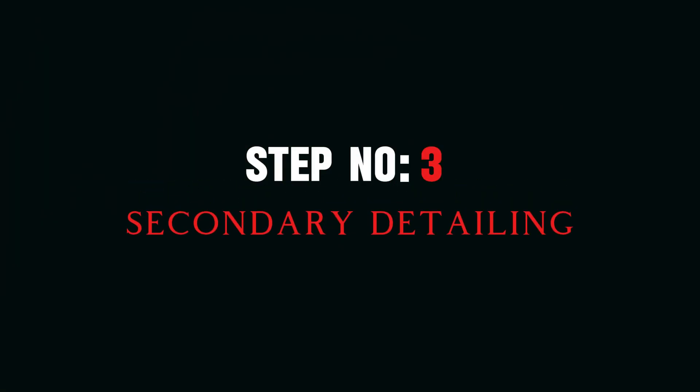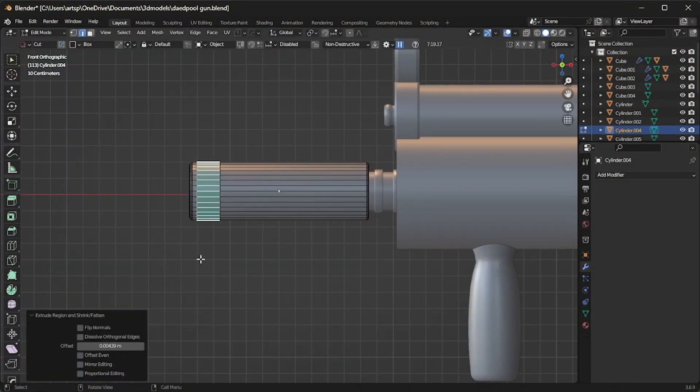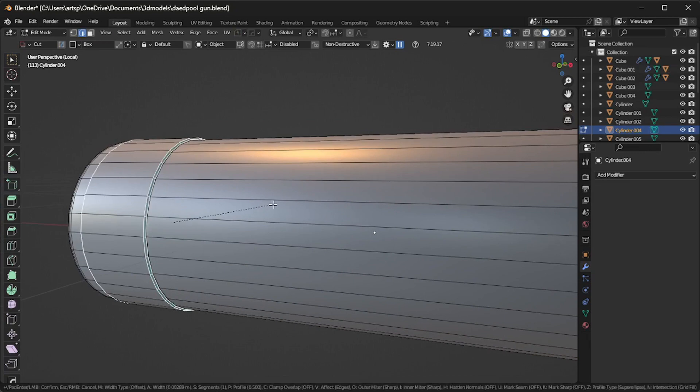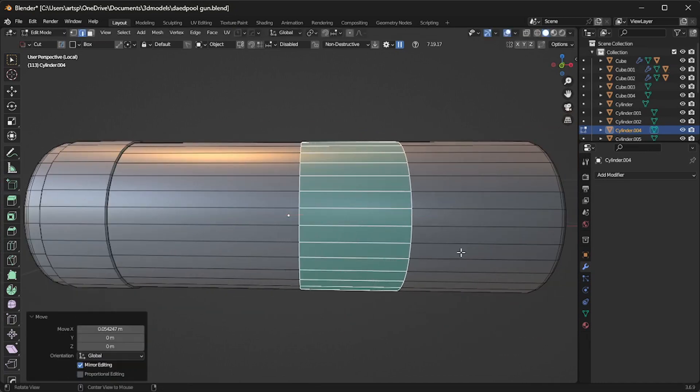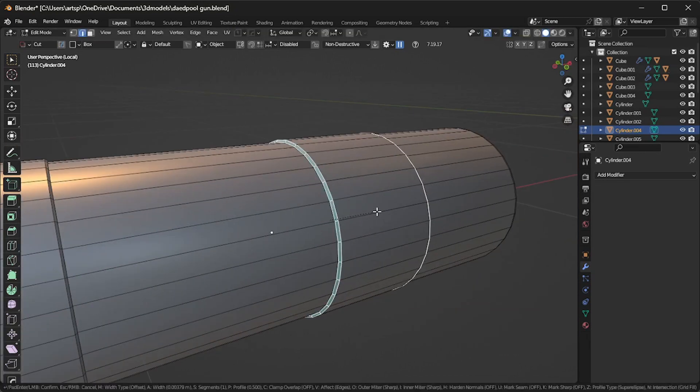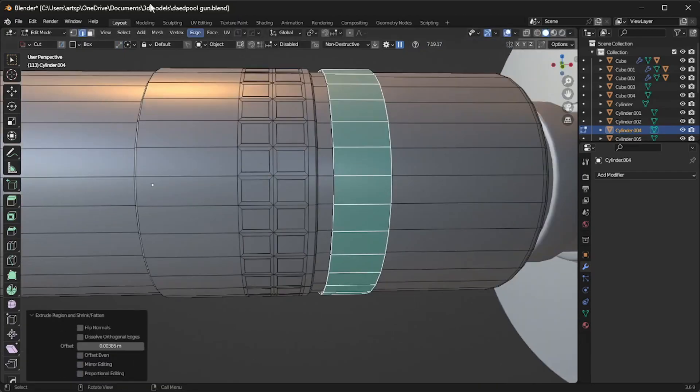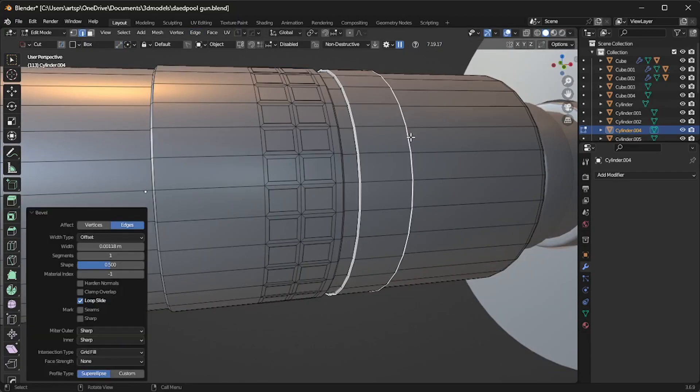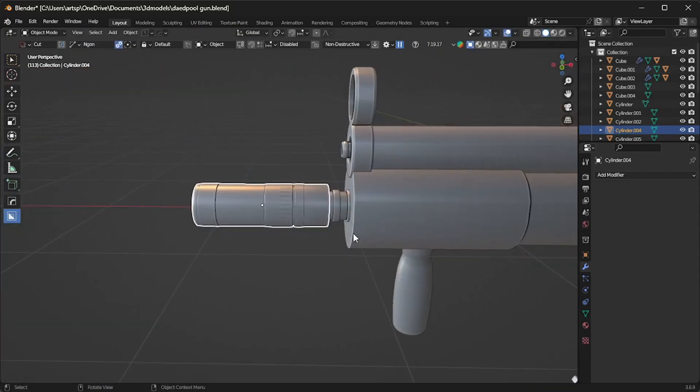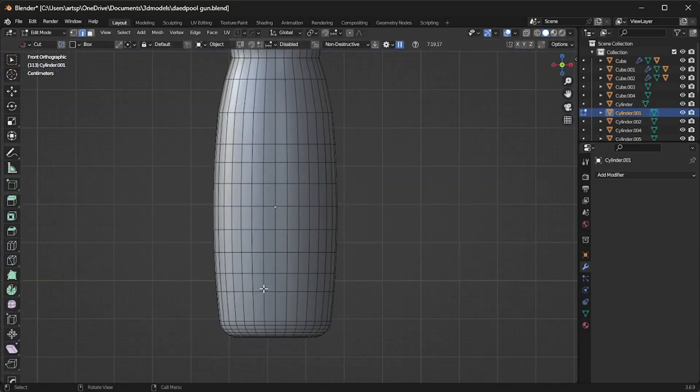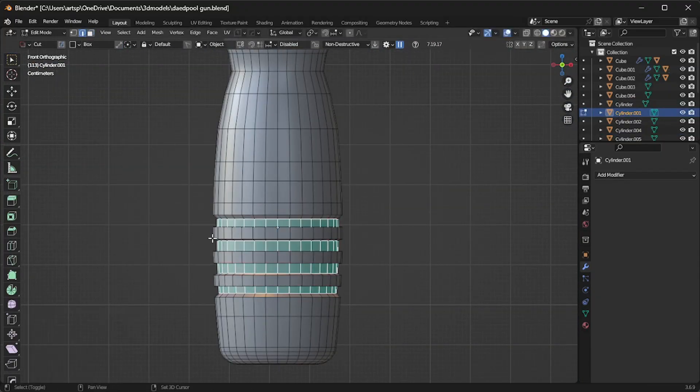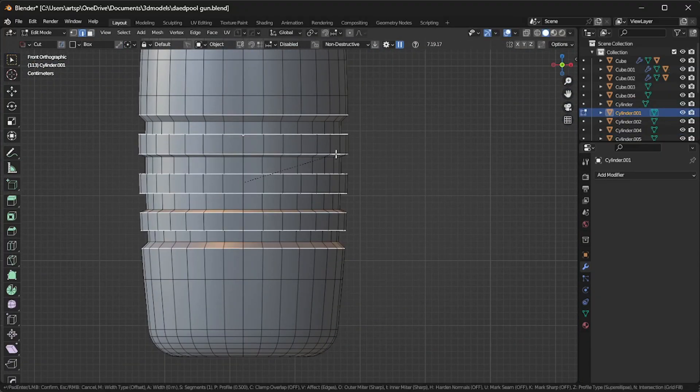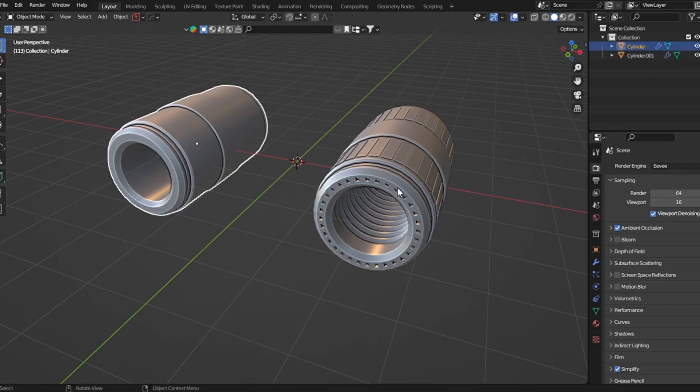Step number three: Secondary detailing. This is where you can really bring your model to life by adding features like cables, attachments, and refining your overall design. However, keep in mind that too much detail can actually make your model look less attractive and interesting. It's all about finding that balance. Leaving some empty space in your model can actually make it look more real and grab attention.